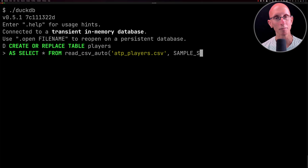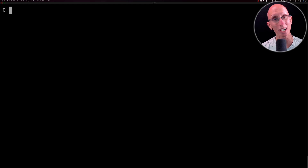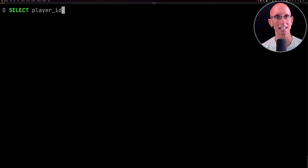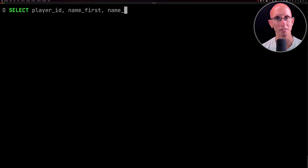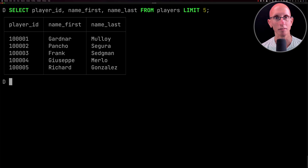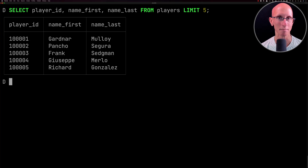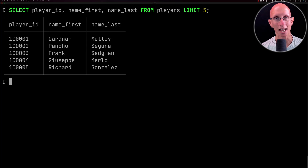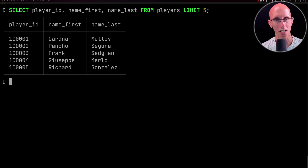We'll start by creating a table called players based on the ATP players CSV file, and once we've done that we're going to write a quick query to check what type of data we've got. You can see we've got a few players — their first name, their last name, and their player ID.